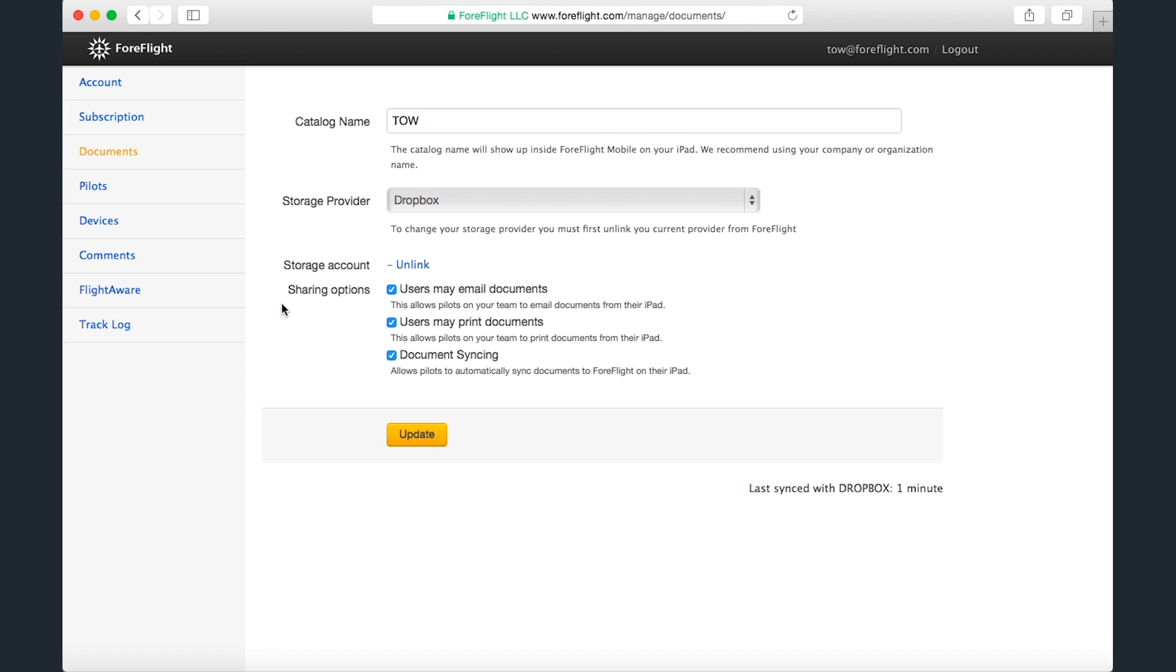The sharing options at the bottom of the page can be set by the administrator of a multi-pilot account to control what pilots can do with documents in-app. You can allow or prevent them from emailing documents from inside the app, printing documents from inside the app, or disable automatic syncing of documents between the storage account, such as Dropbox, and their iPads. All three options are enabled by default, and you need to press Update for any changes to take effect.